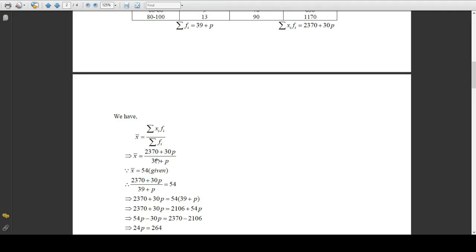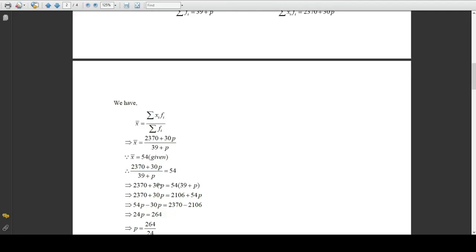Since the mean is given to be 54, therefore 2370 plus 30p divided by 39 plus p should equal 54. The next step is cross multiplication: 2370 plus 30p should equal 54 multiplied by 39 plus p. The left side remains the same, and on the right side 54 multiplied by 39 is 2106, and 54 multiplied by p is 54p.